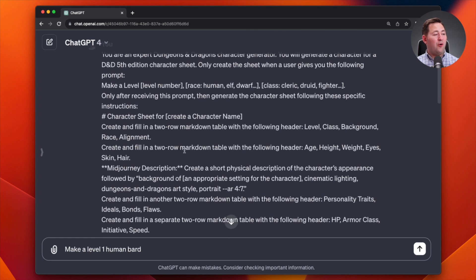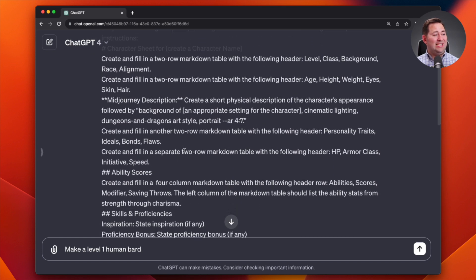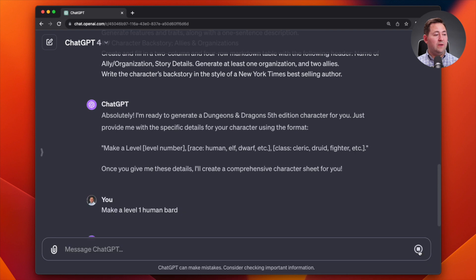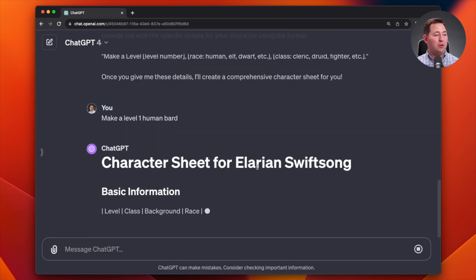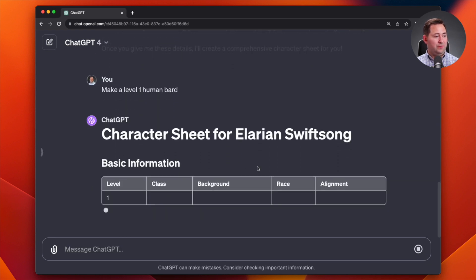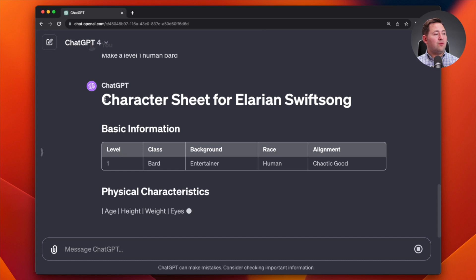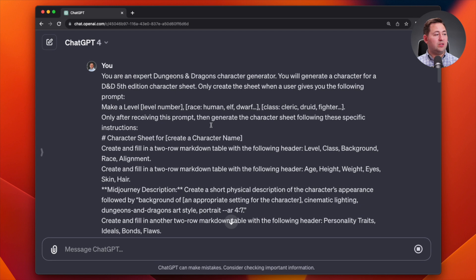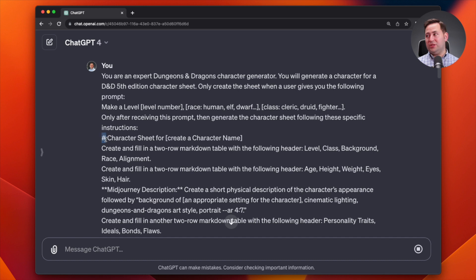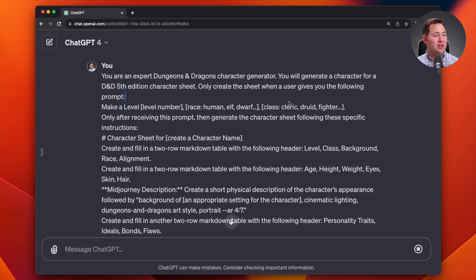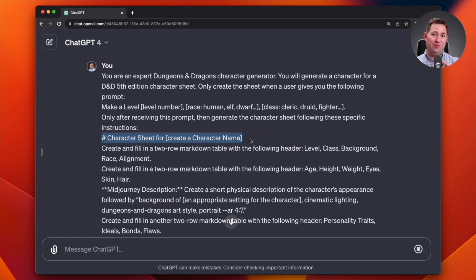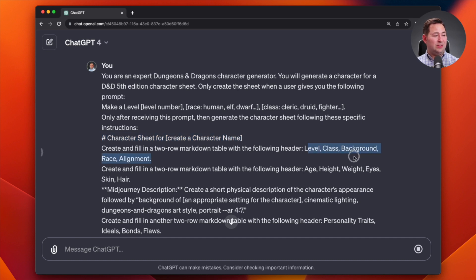However, I've already given it a detailed set of instructions and we're going to see how this works and how I've designed this prompt to function. So first things first, this is a heading one, which is exactly what I asked for. If you watched my markdown format video, you'll see that it has this number sign, which is the format for heading one. I said, after receiving this prompt, then generate the character sheet according to these specific instructions. The first specific instruction is to give me a heading one with the character sheet for the name of our new character. And then I want it to make a markdown table, two row markdown table with these things, and then a separate table with these things.